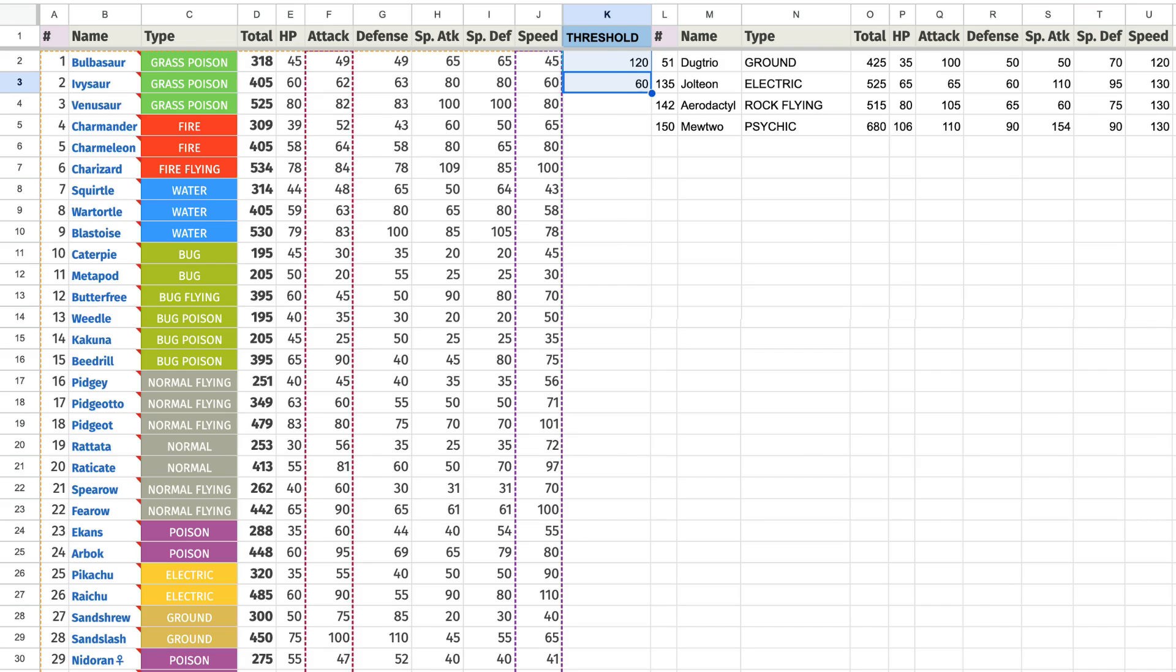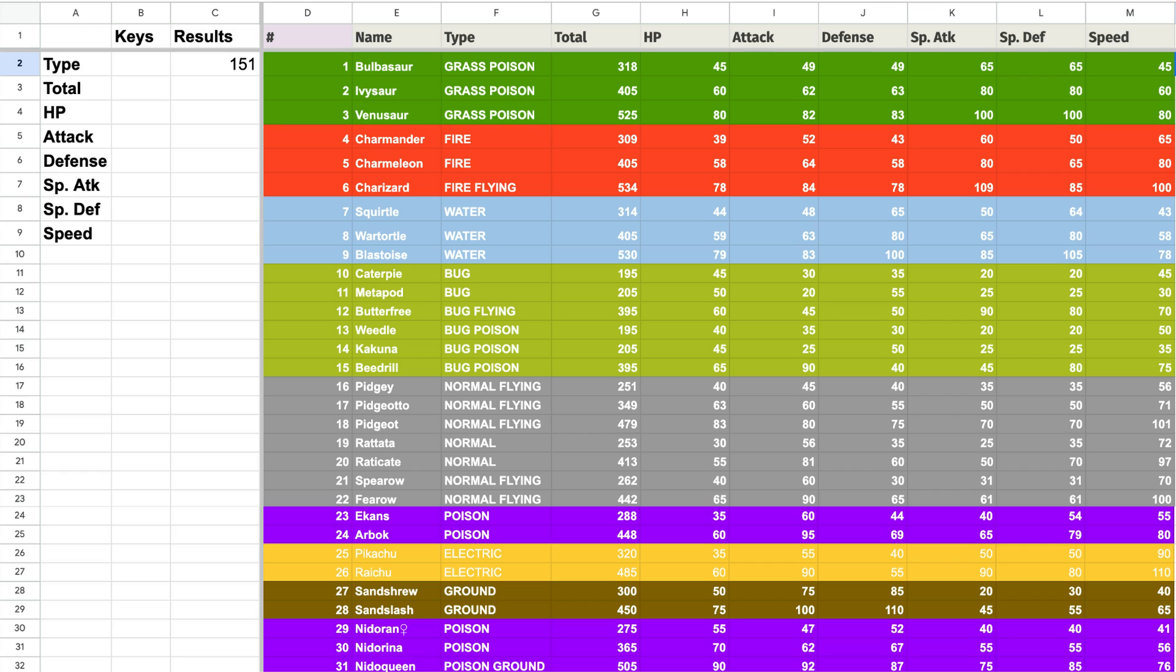Now if you're curious how to format the rows of each Pokemon based on each type like I did in this example, simply click this video to find out. See you in there!